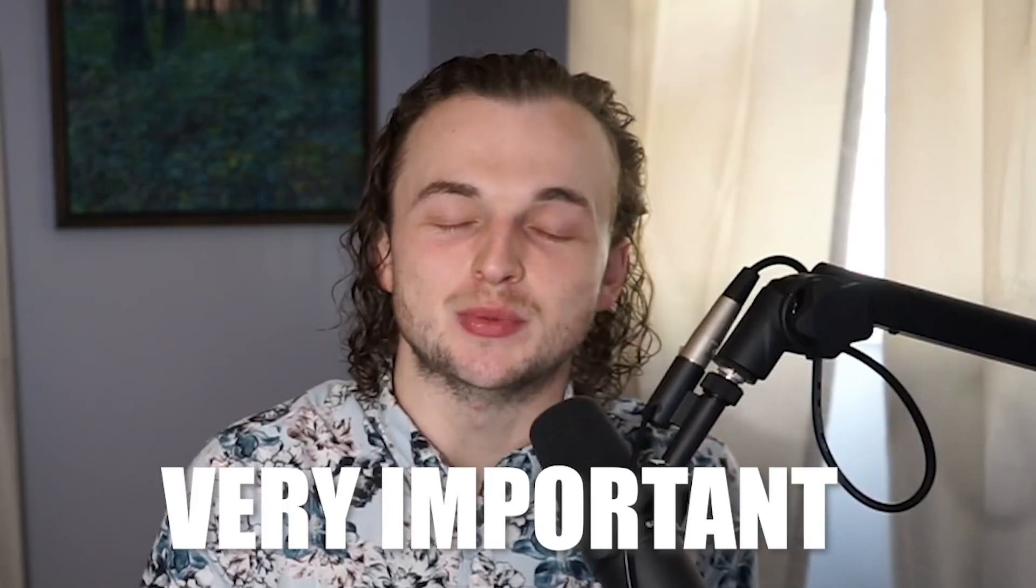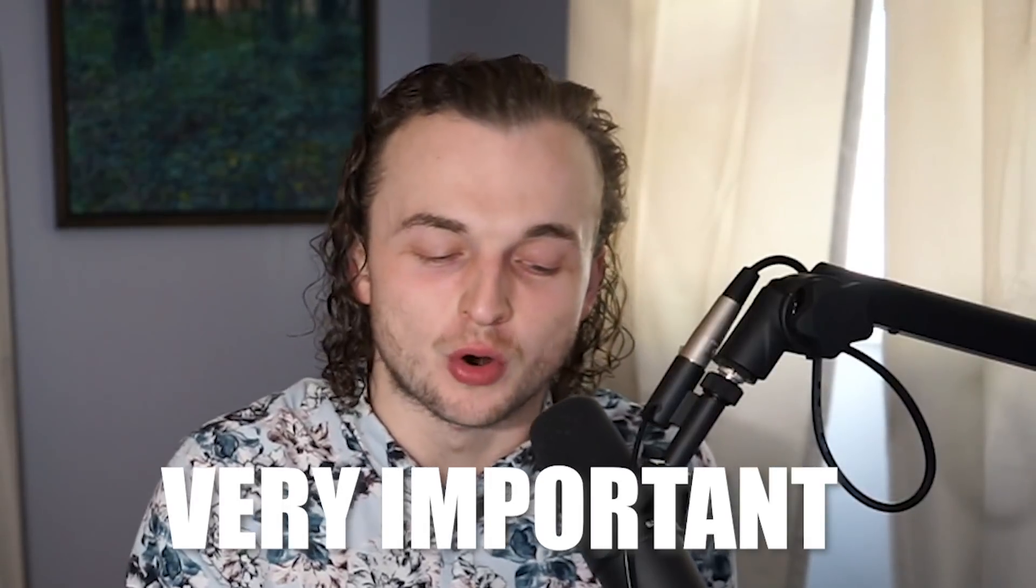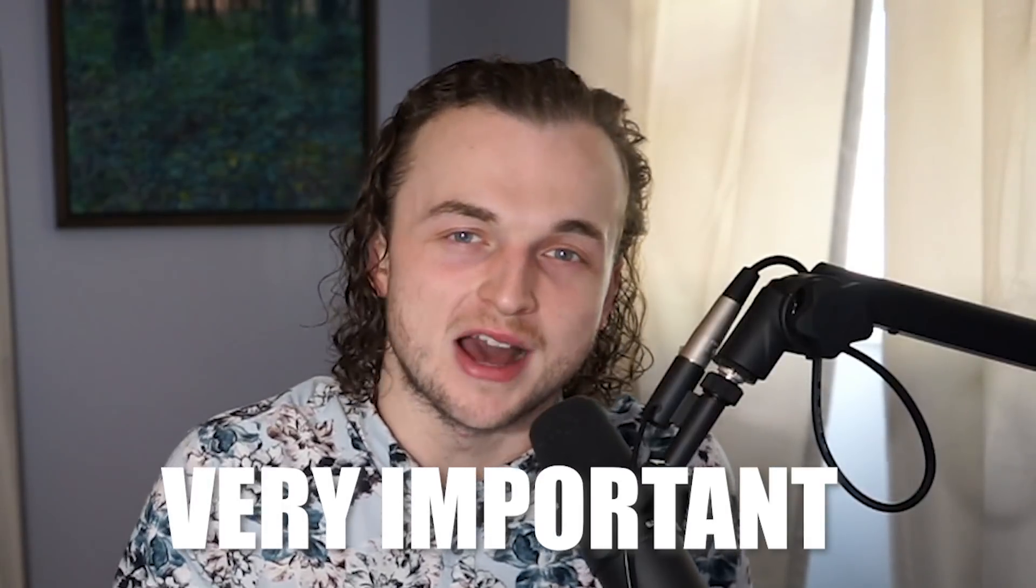Hello, thank you guys so much for clicking on this video today. I really appreciate it. This is going to be a very important video for you.